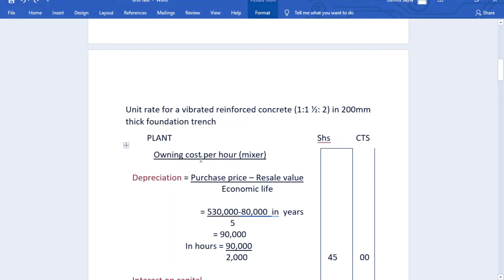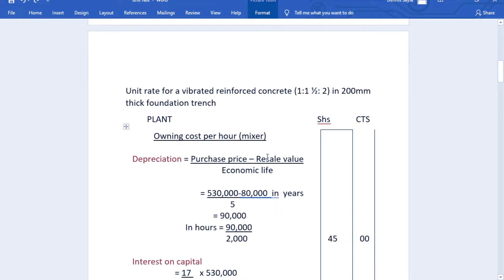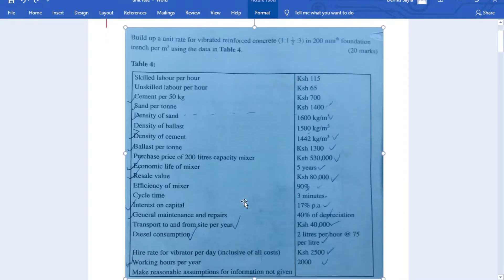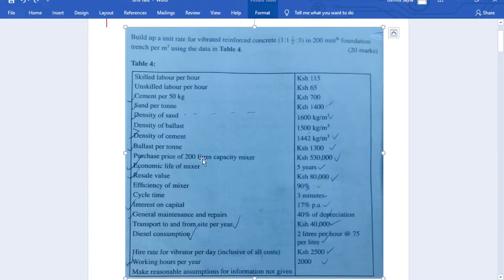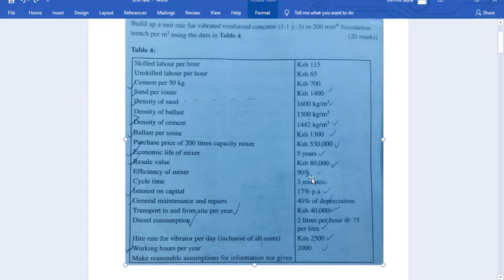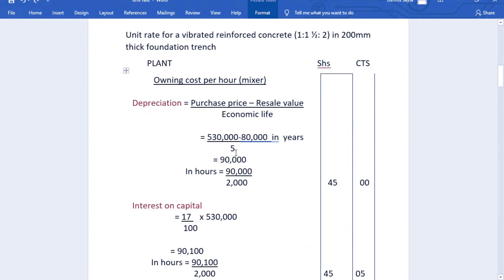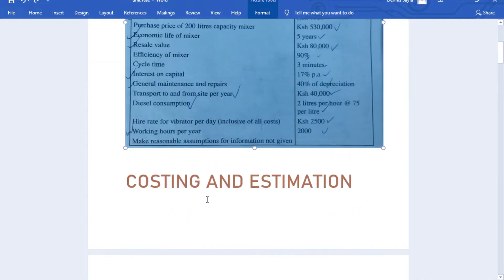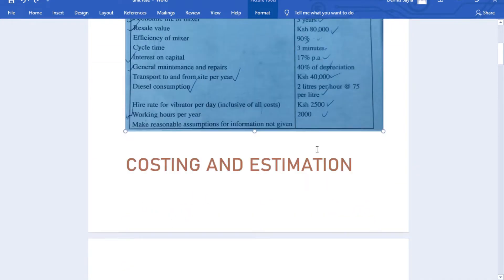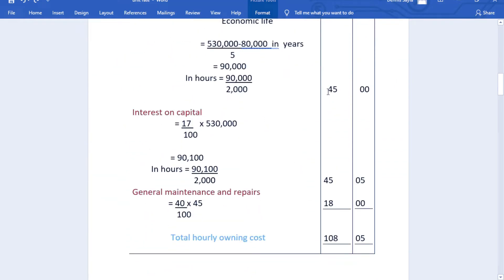We start by finding the owning cost of the plant — that is the mixer — beginning with depreciation, which is purchase price minus sale value over the economic life. The purchase price of the 20-liter capacity mixer is 530,000. The economic lifespan is five years and the resale value is 80,000. So depreciation is 530,000 minus 80,000 over five, giving 90,000 per year. Dividing by 2,000 working hours per year gives us the hourly rate.